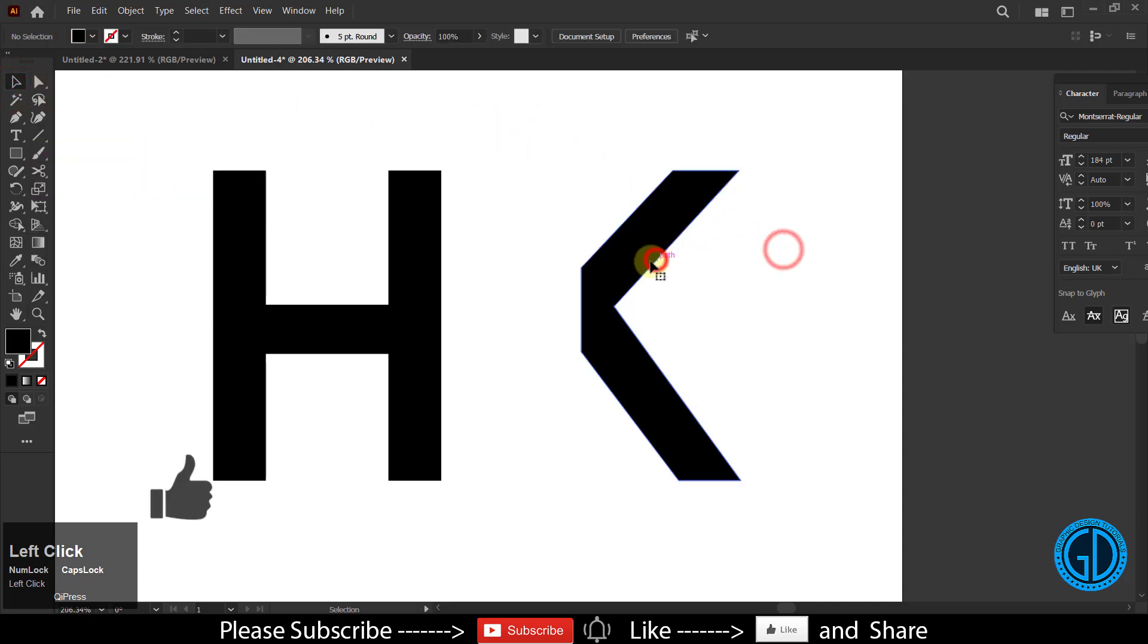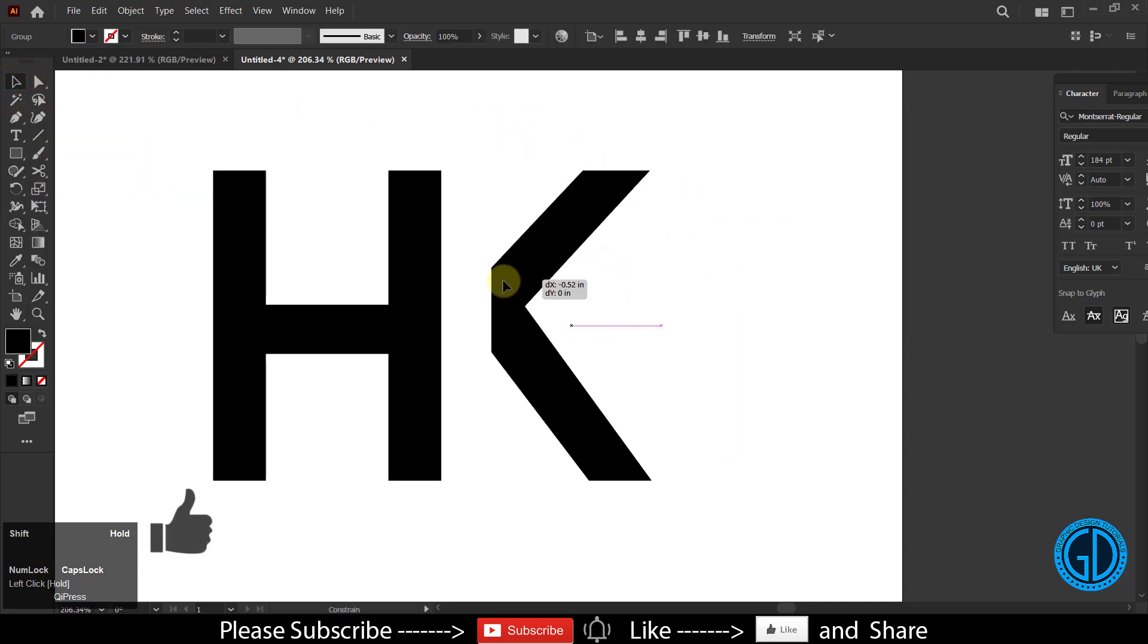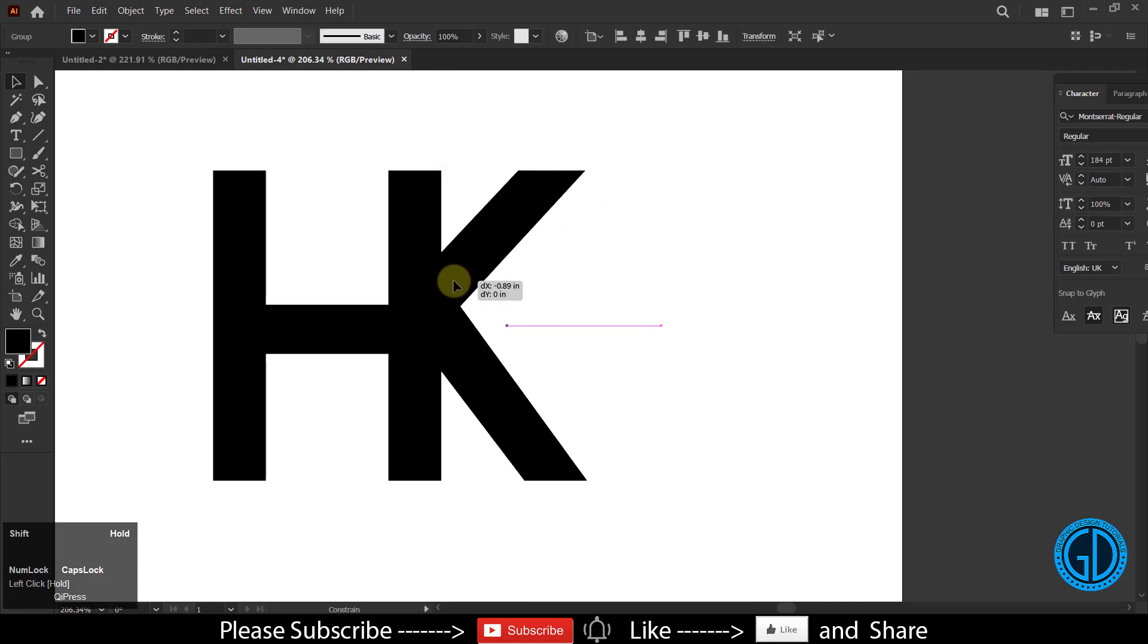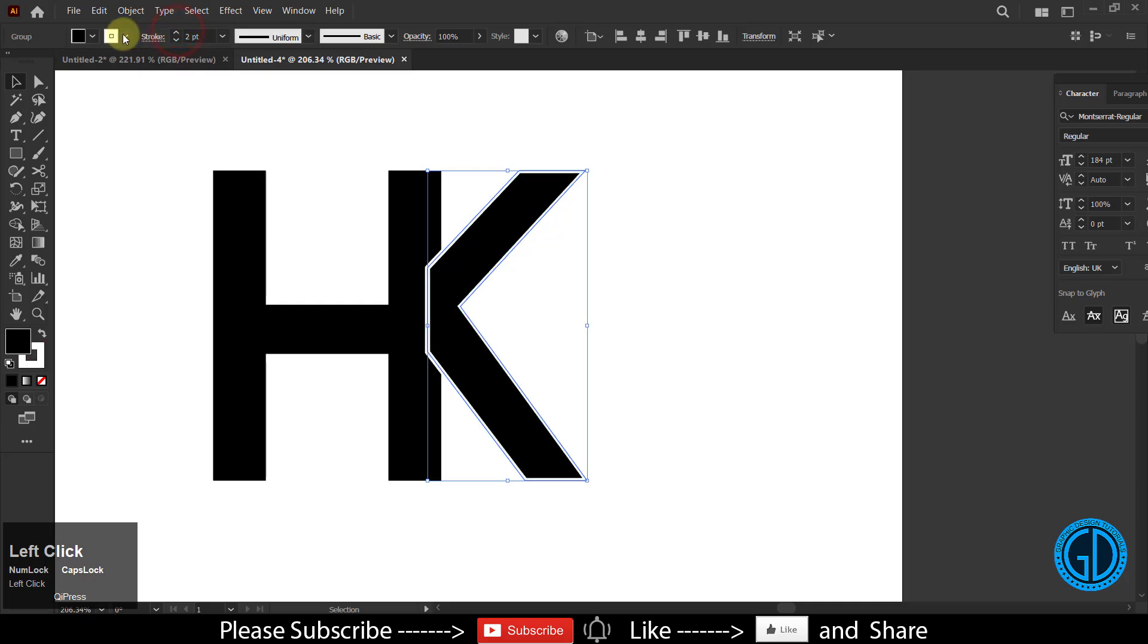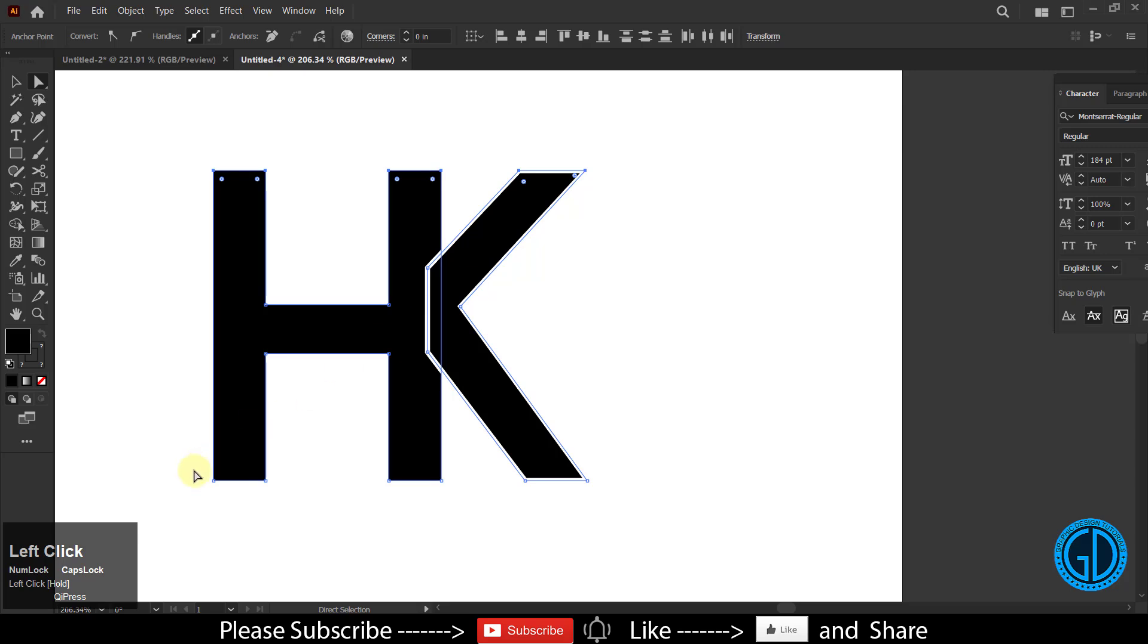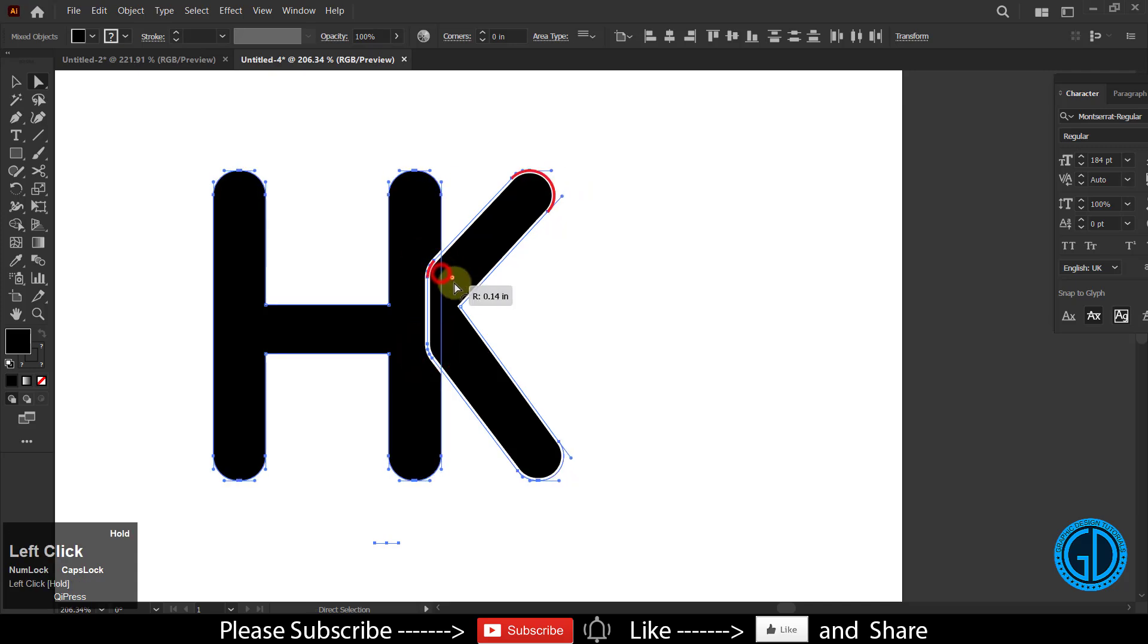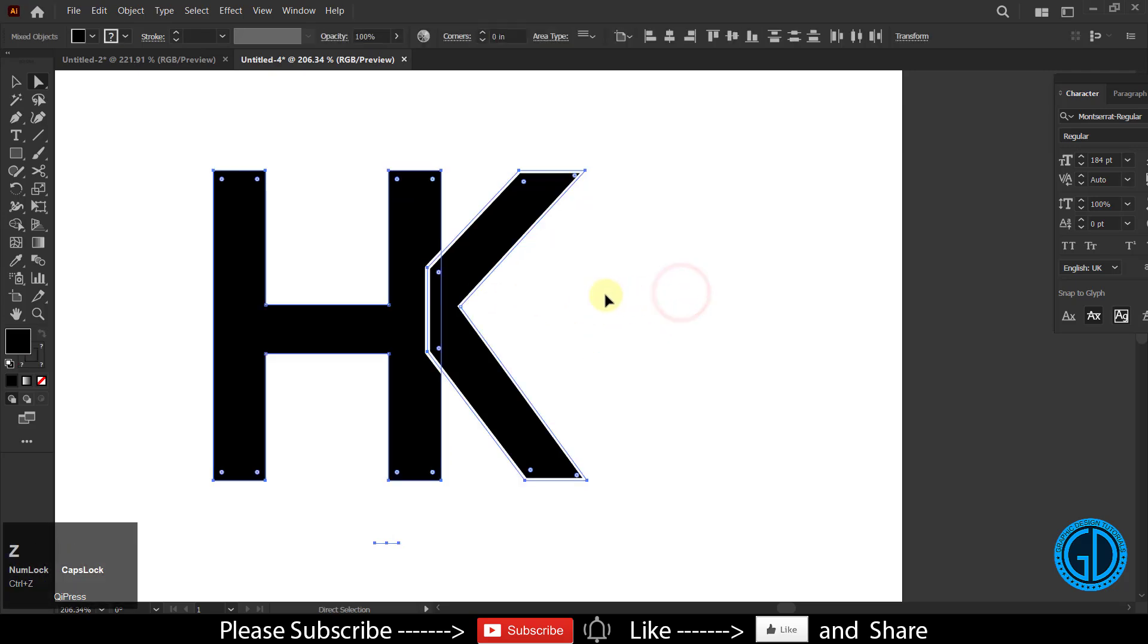Now it's time to move this towards the left side. Hold the shift key and move it to position it like this. Decrease the stroke size of the K. Now select all the anchor points of the H and K like this.